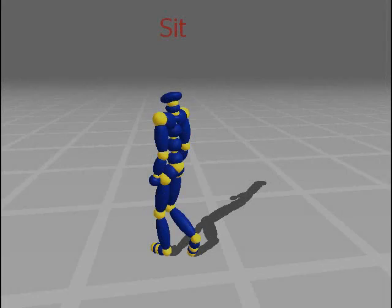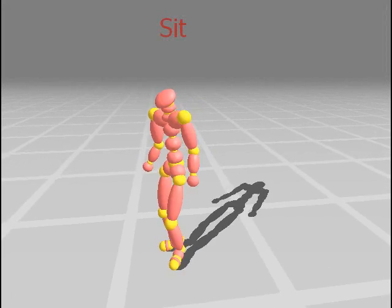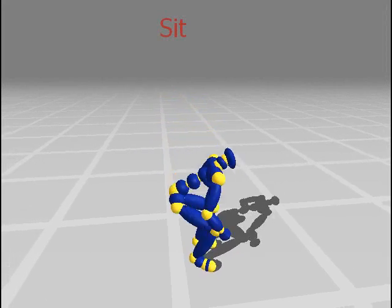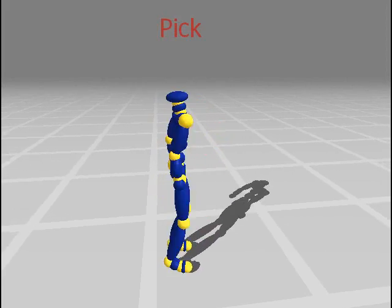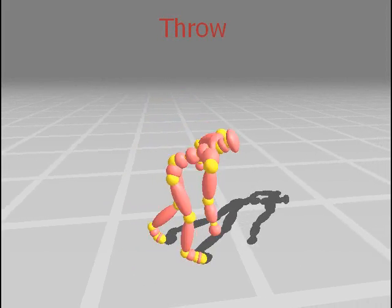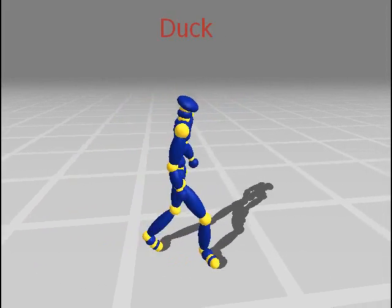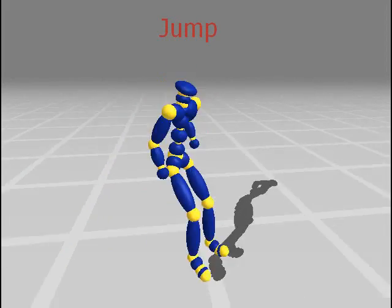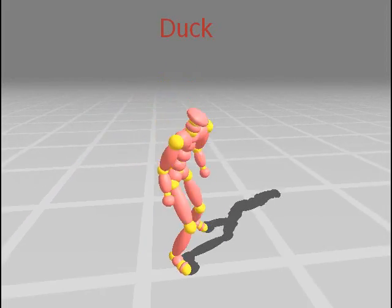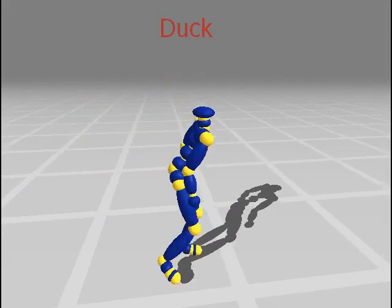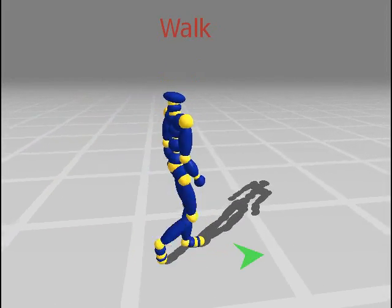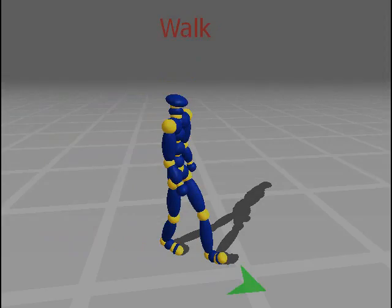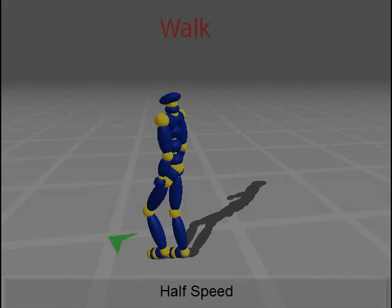This example illustrates our approach in the context of interactive control. The user uses a keyboard to control the orientation and the behavior of the character. The desired orientation is shown by the arrow on the ground. The desired behavior is displayed with the text above the character.